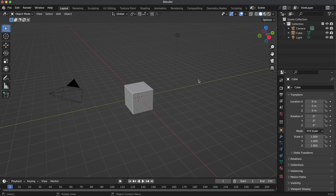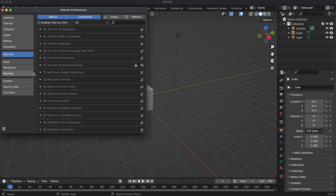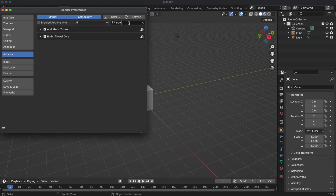Ladies and gentlemen, boys and girls, this is VFX Guide coming to you live, and you're tuned in to the Trowel introduction tutorial. Before we begin, make sure both modules are installed and active. If you see them in the Add-ons tab of Blender Preferences, you're all set and can begin.